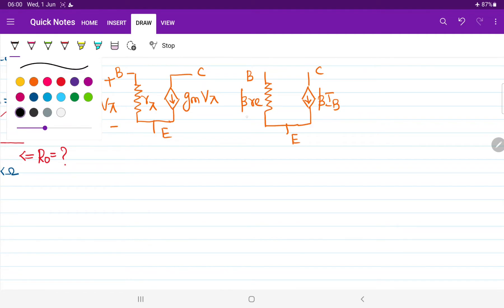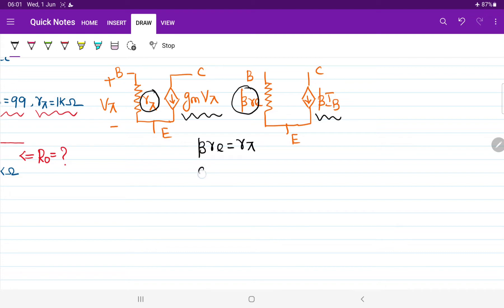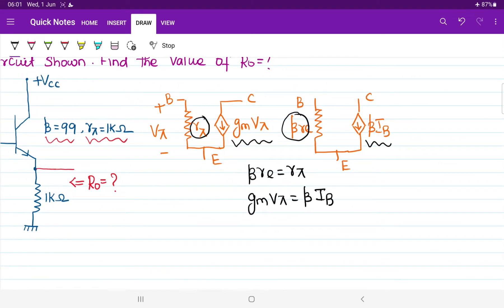Comparing both models: in place of Rpi we have beta times Re, so beta times Re equals Rpi. Similarly, in place of gm times Vpi we have beta times Ib, so gm times Vpi can be replaced by beta times Ib. It doesn't matter which way you solve the question, but I suggest converting other equivalent parameters into the Re model, since I have already solved all the previous questions using the Re model.